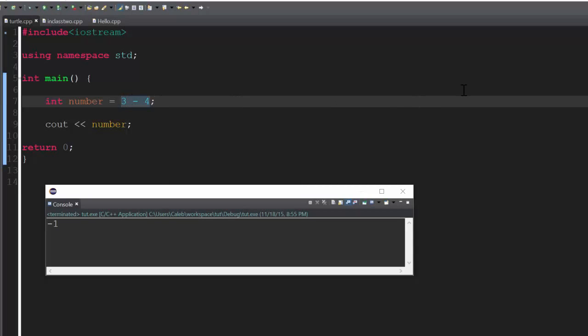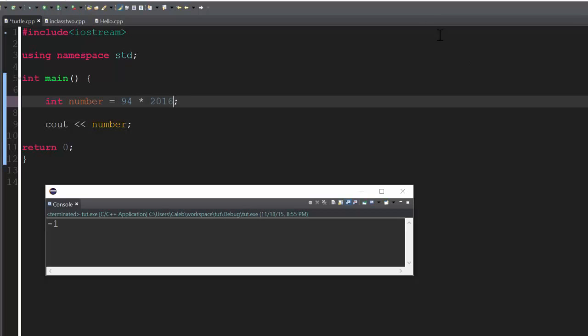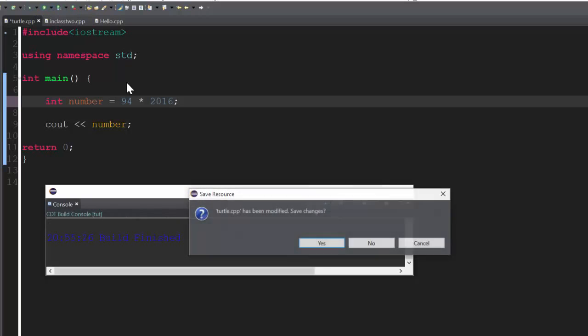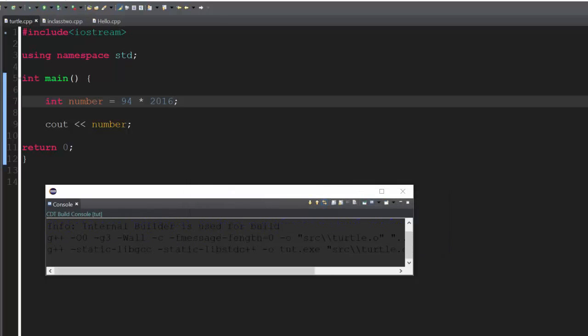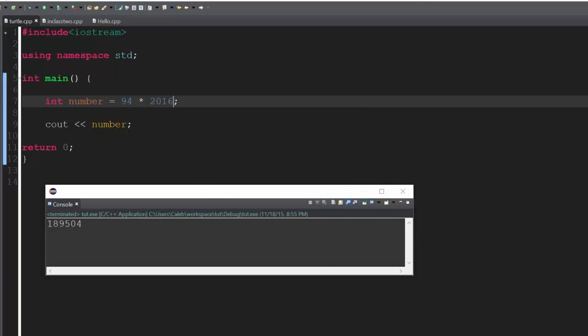Next, we can move on to some multiplication. So I'll do 94 times 2016. And what are we going to get? I wonder. Wow. So that's 189,504. Who would have guessed? That's pretty cool. And just so you guys know, this is the asterisk sign. Press shift 8 to get it. Definitely don't use X. That will not work.